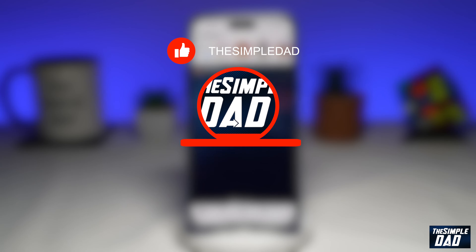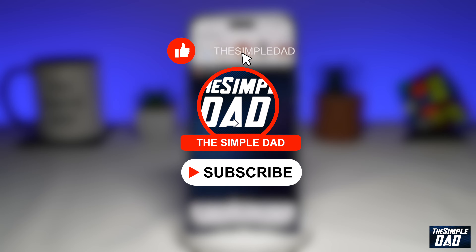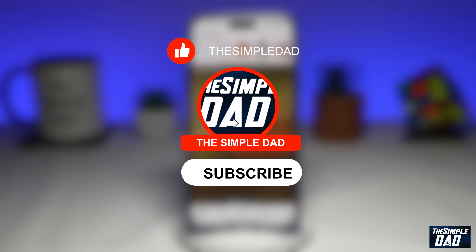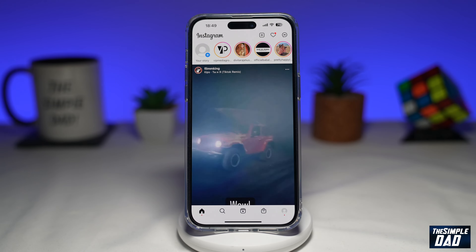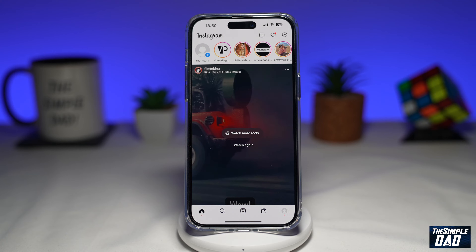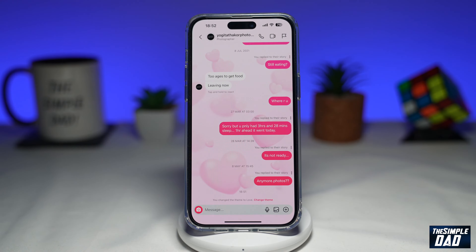If you're new here then please subscribe to see more videos like this and don't forget to like this video. Valentine's Day is around the corner and you can now celebrate love on your social media platform as well. With Instagram's love theme you can now change your chat box into a bright pink hearted theme just like this.